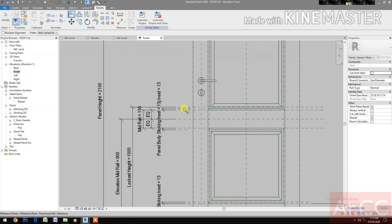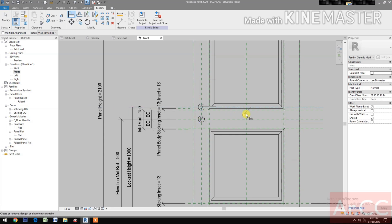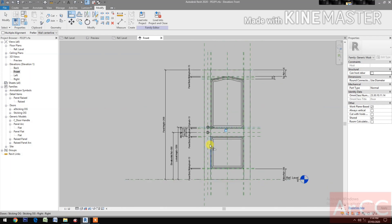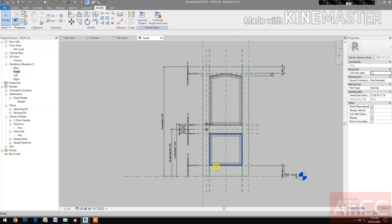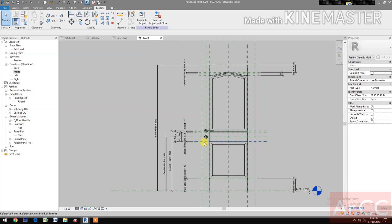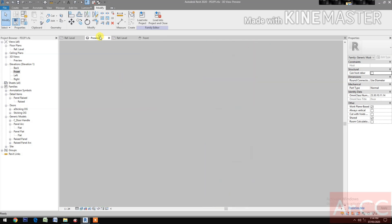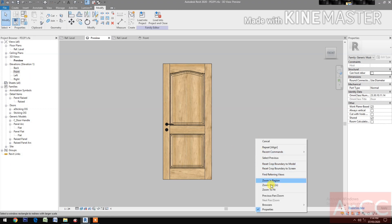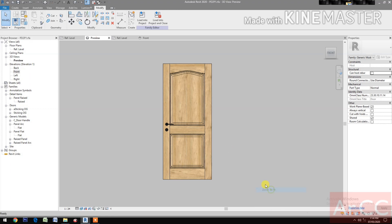Align, select the reference plane and the lock set, unlock. Let's go to preview. Done.